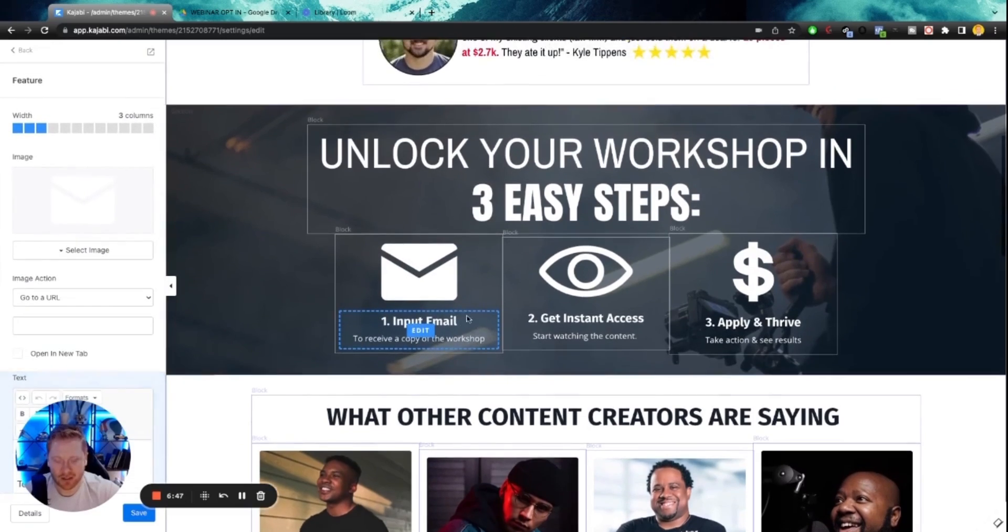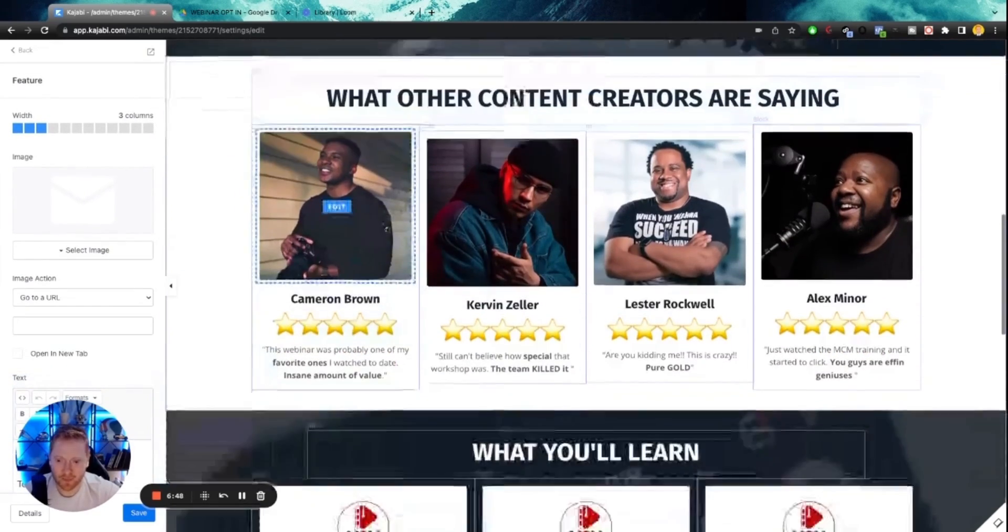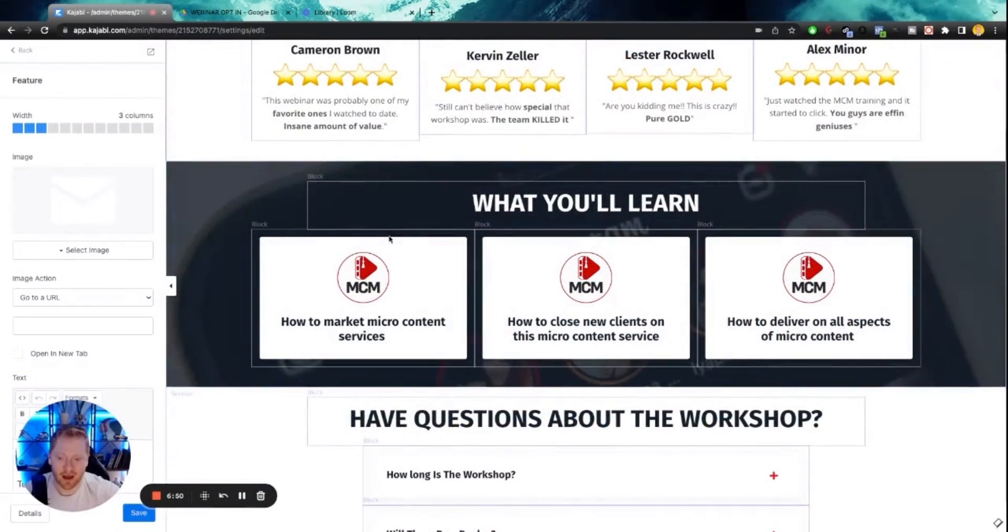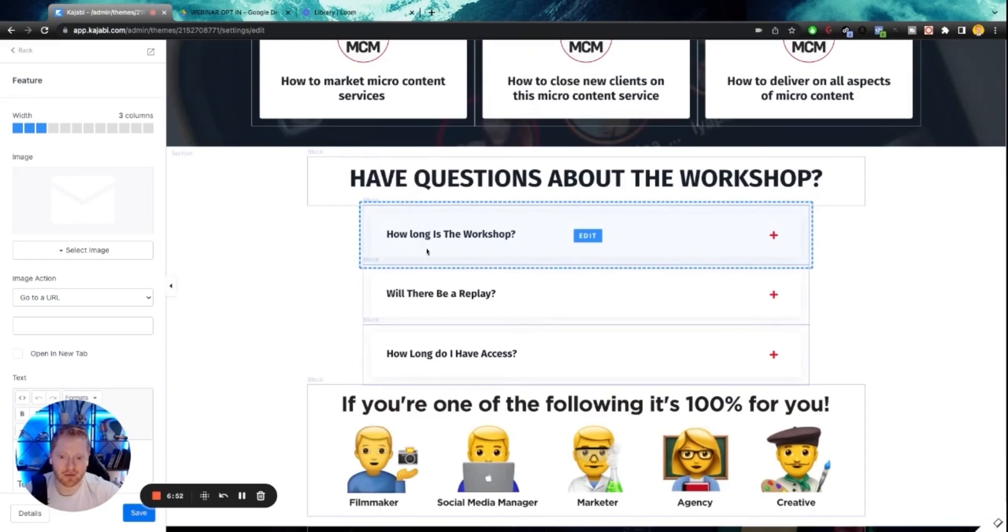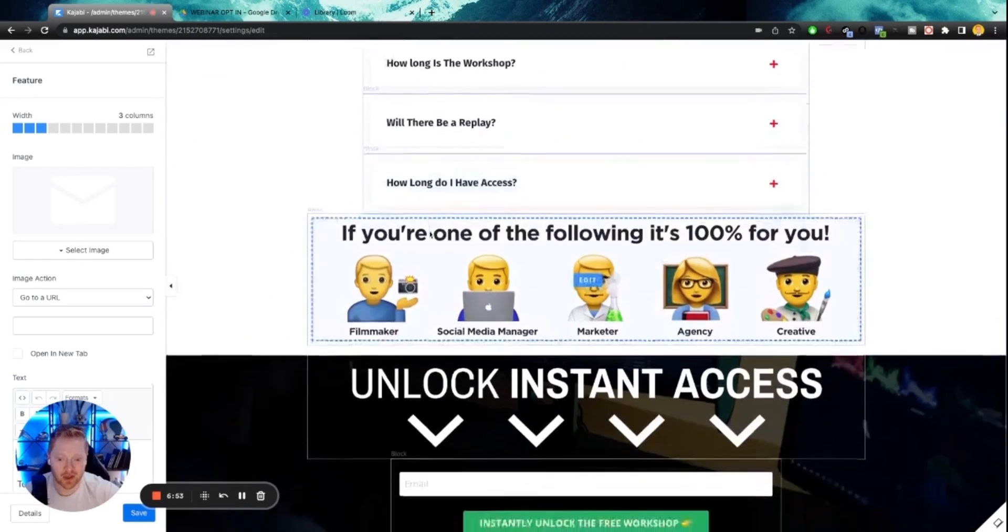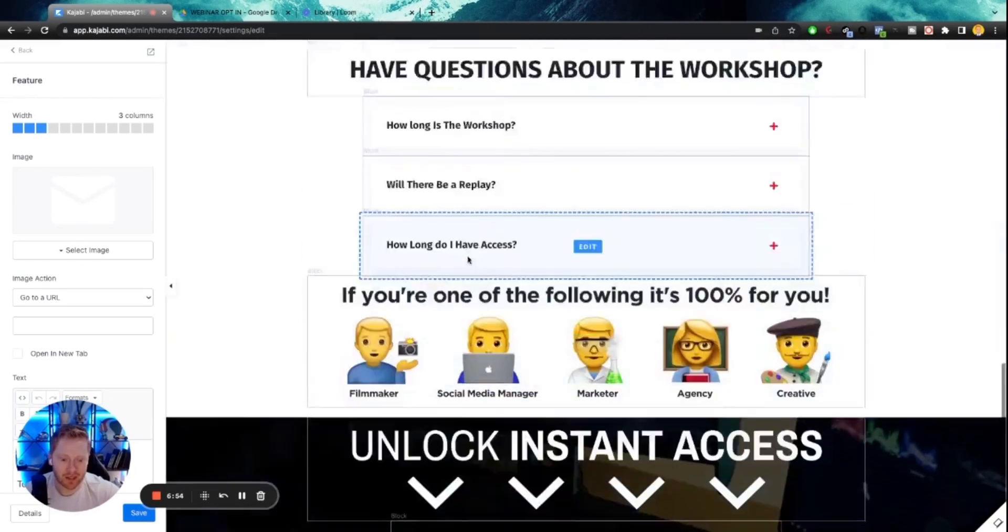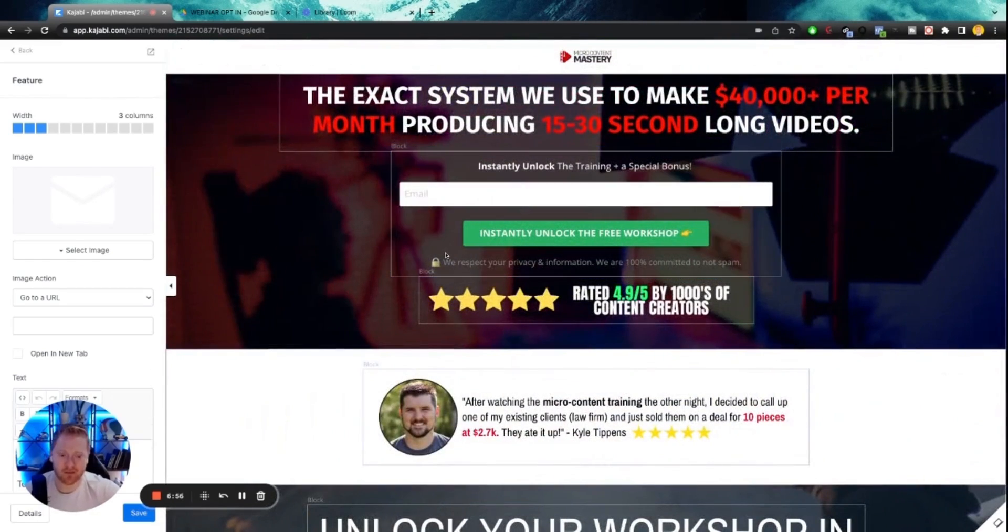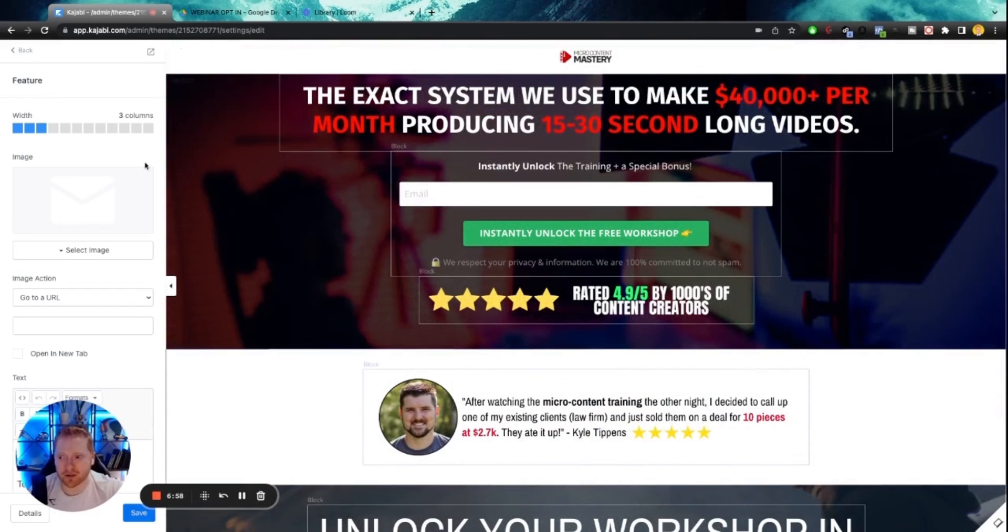Really, all you have to do here, guys, is switch everything out to be on brand for you. Switch out your Q and A's. And that's about it. This is going to save you hours of time. And again, this is proven to convert. So for now, we're going to save this page.